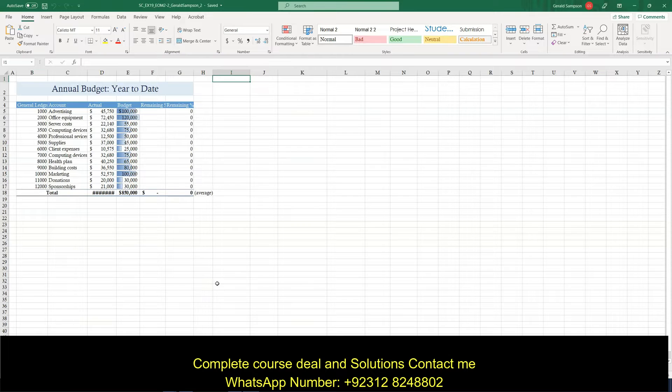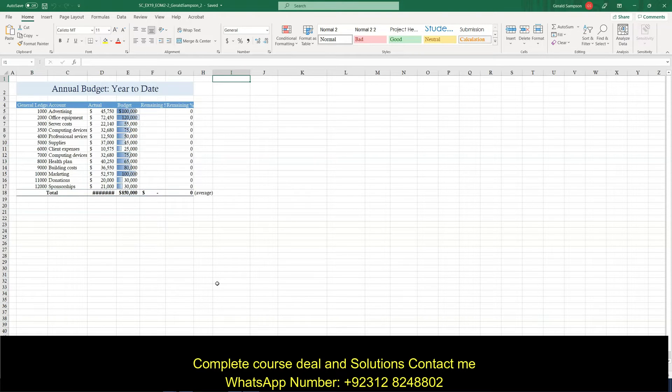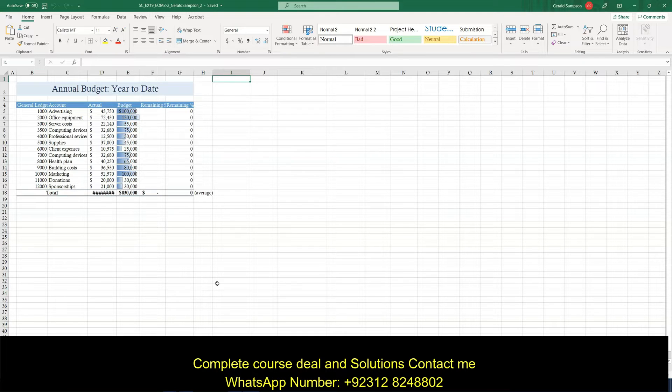And so we want to, in the range C5 through C17, use conditional formatting, highlight cell rules to format duplicate values in light red, fill dark red text.